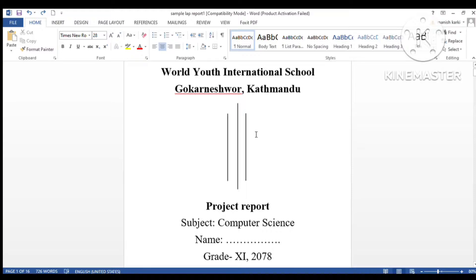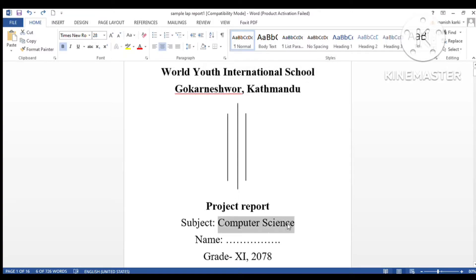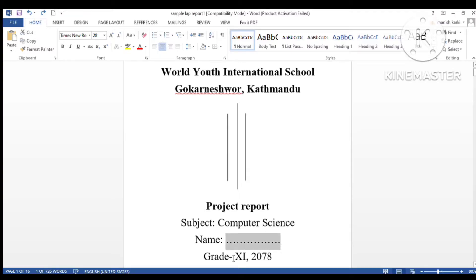Here you can write your educational institute name, college, or school's name. You have to write the subject, your personal name, the grade or class you are in, and the year.